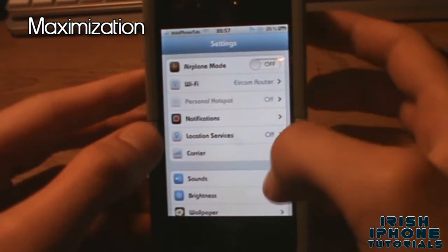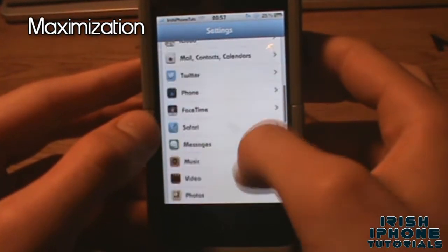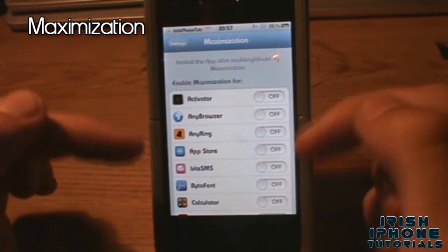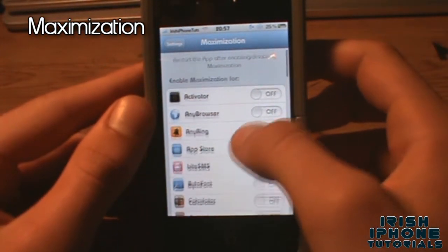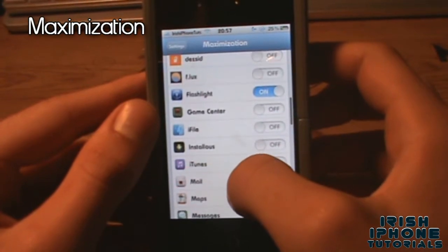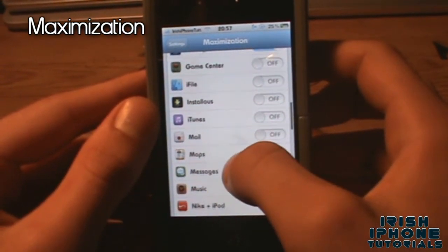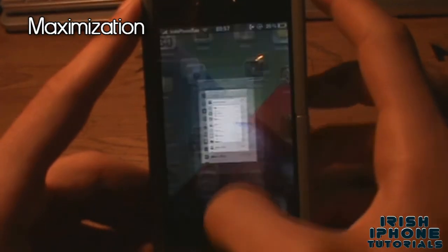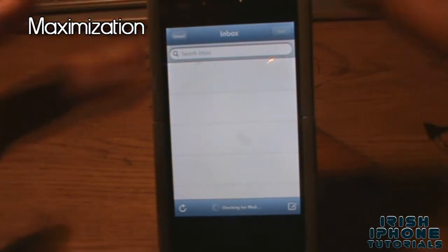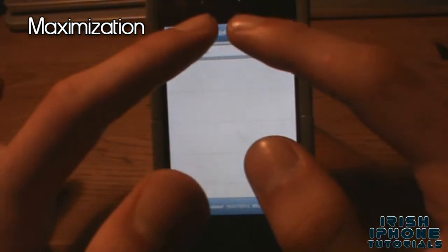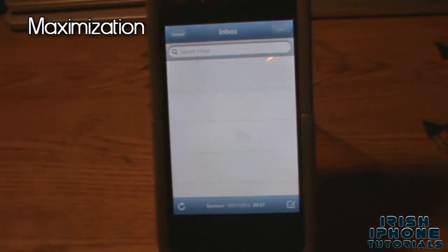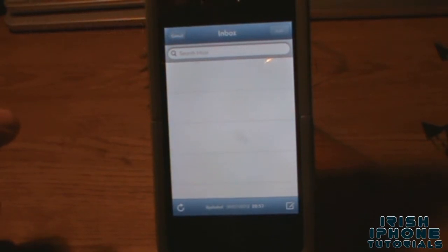Go into Settings, scroll all the way down to Maximization, and here are all the apps you can turn on full screen. We'll turn Mail on full screen. Now if I go into Mail, as you can see there's no status bar along the top — it's full screen and extended. They didn't just get rid of the status bar and color it black; they actually extended the actual app. That's what Maximization does.